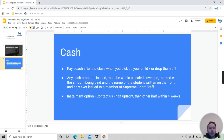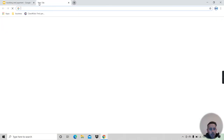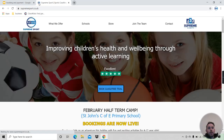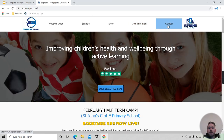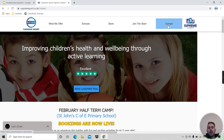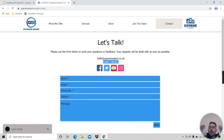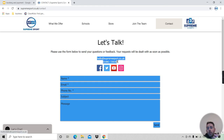Our website is supremesport.co.uk — you can see the contact page here. There's our contact number; give us a call if you have any questions, not necessarily just about installments. You can also contact us via email. Thank you very much, guys.